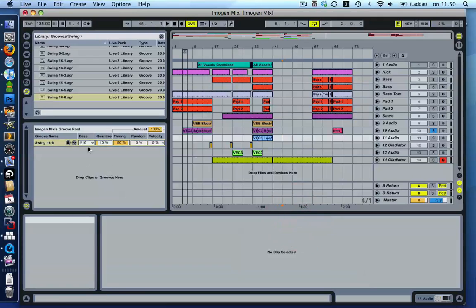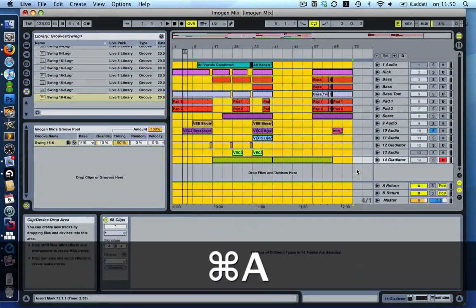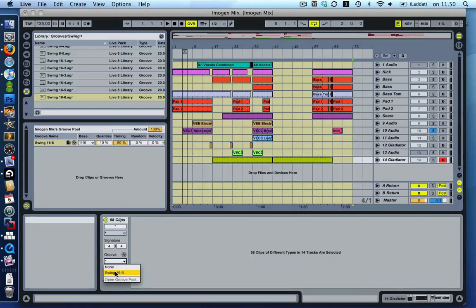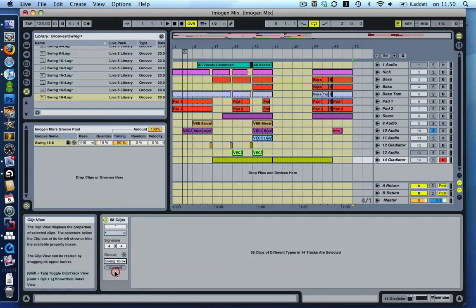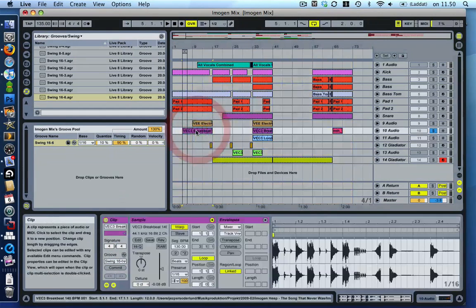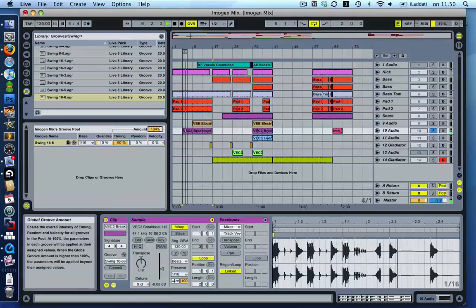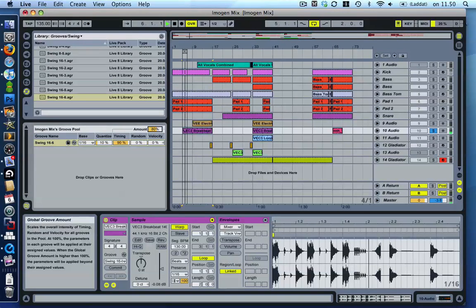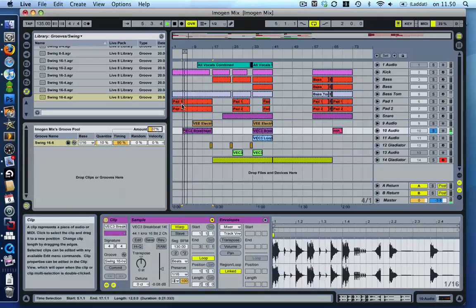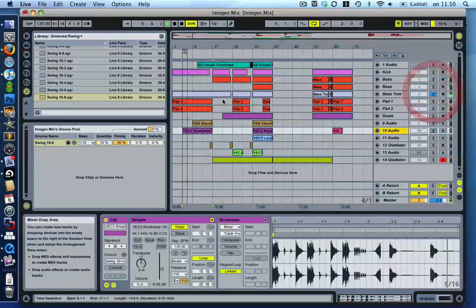So let's just apply this groove to all these clips. Basically just select all of them, go down to Groove Control and add Swing. And there you go, that's all you need to do. And now when you drag this one, you're adjusting the overall shuffle.